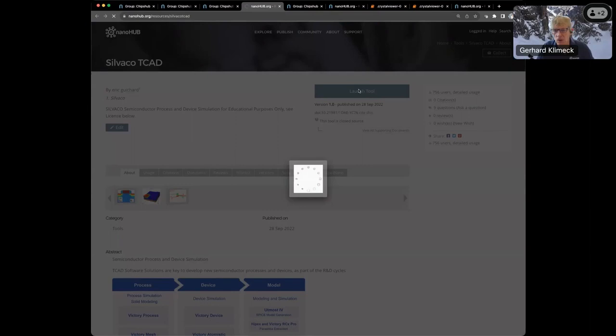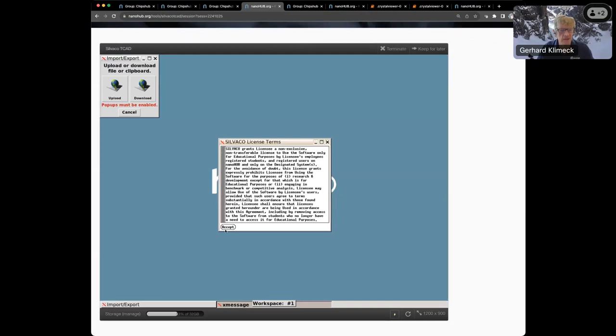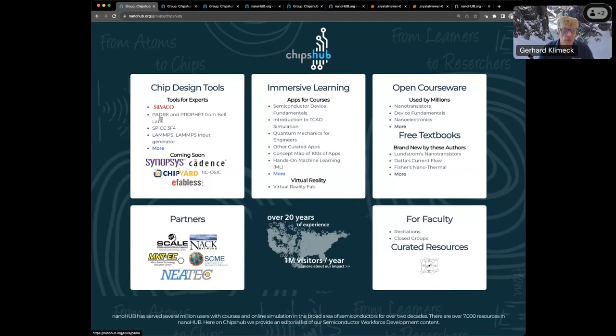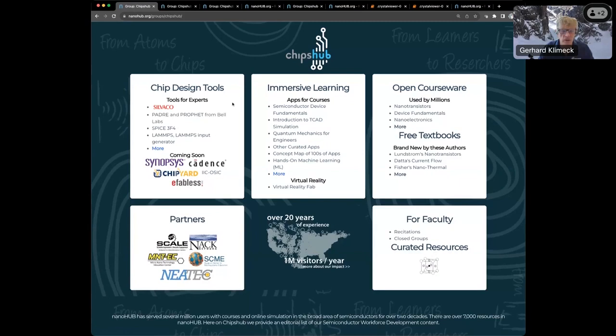One of the key elements needed for chip design is access to high-end design tools. We have installed the Silvaco tool suite. That's a commercial tool set from Silvaco. We're in the process of installing Synopsys Cadence tools that are commercial tools, and also the open-source design pipelines. We have SPICE, and we have molecular dynamics tools that are community tools.